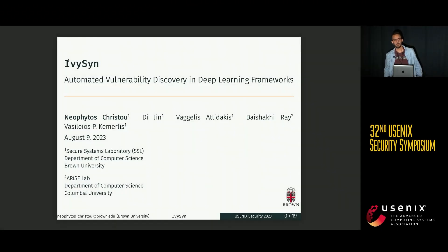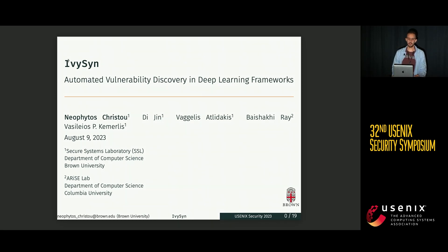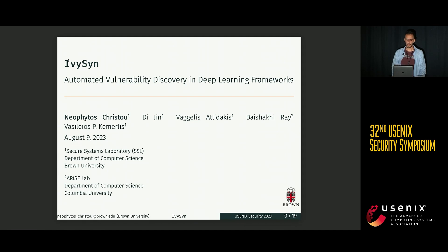Hello, everyone. I am Neopolis Risto from Brown University. The title of my talk today is Ivysyn: Automated Vulnerability Discovery in Deep Learning Frameworks.